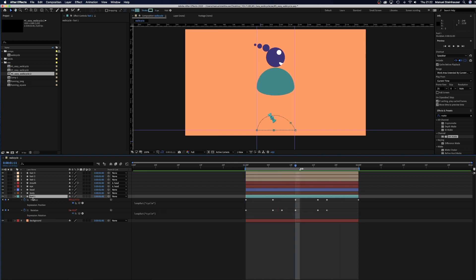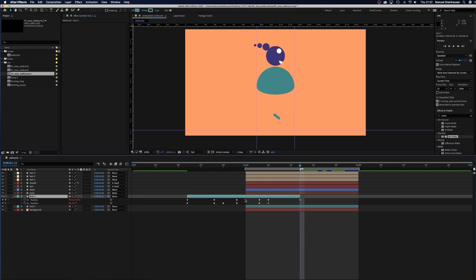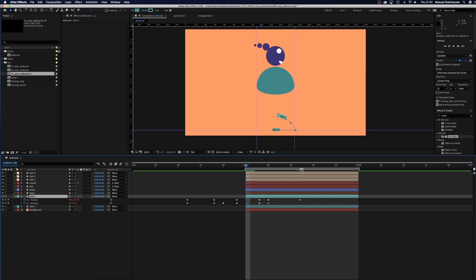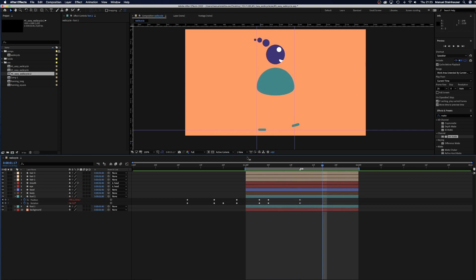Finally we copy the foot layer. And move the composition to the left until the end is in the middle of the cycle. Then we trim the layer to make the comp look beautiful. And add one more rotation keyframe to make sure the foot hits the floor with 0 degrees.